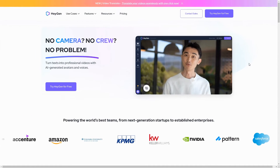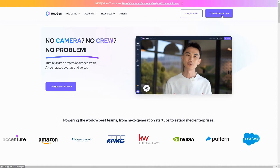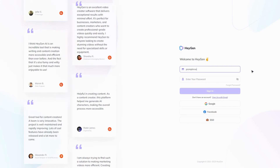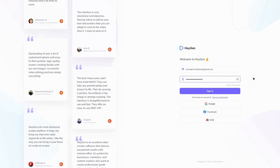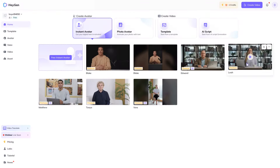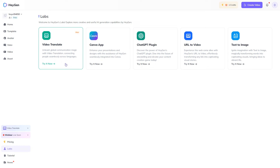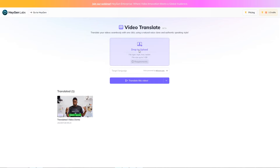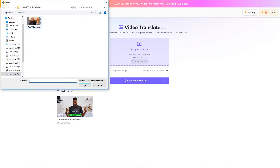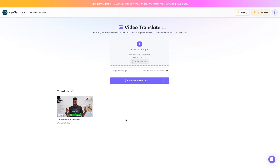To assess Heijen, click the link in the description and log in using your Google account or your email ID. Head to the Lab section in the bottom left corner, then click on Video Translate. Uploading is straightforward, but keep in mind that AI dubbing mandates a minimum 30 seconds video.